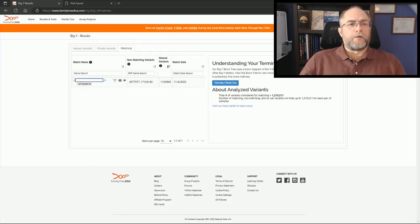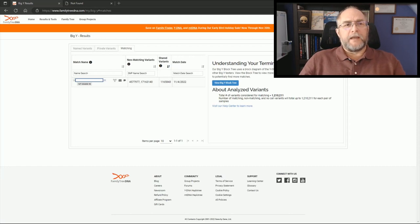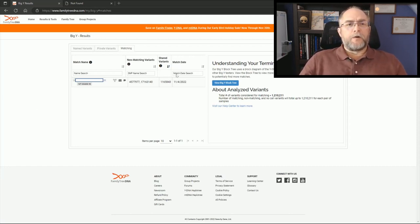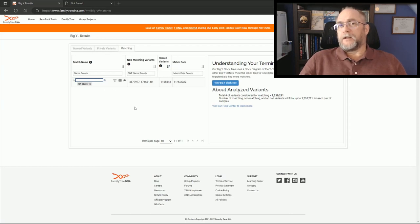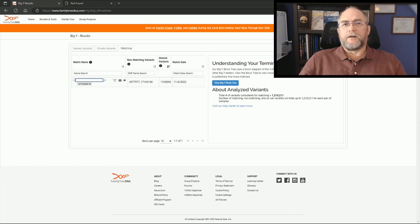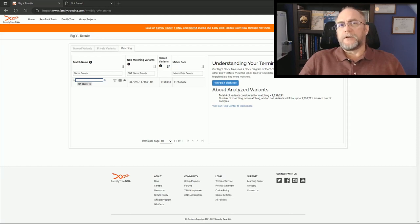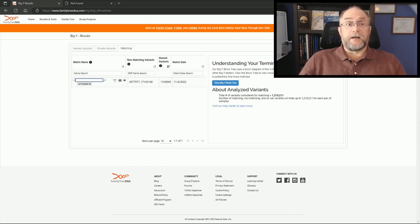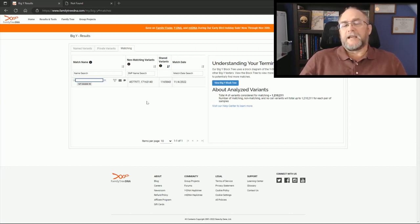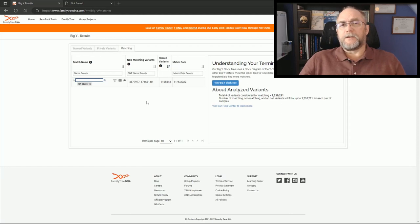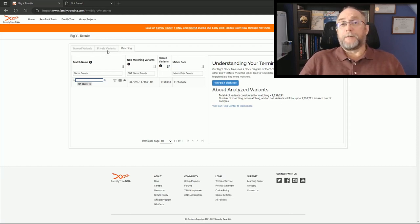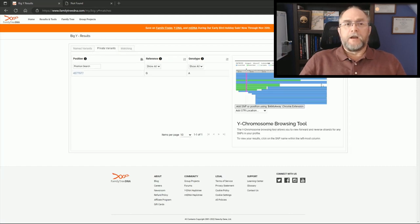Now we're going to go over to the block tree match name list. If you notice, there's one person now showing. In the previous video segment there was not anyone there - no one was within 30 SNPs of my brother-in-law. Now he has his cousin showing up here and they have two non-matching variants. Since they have two non-matching variants, we clearly want to look at what the private variant tab looks like now.